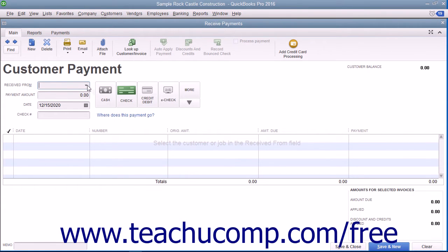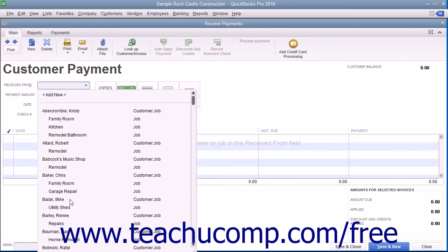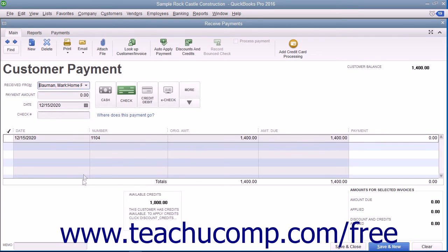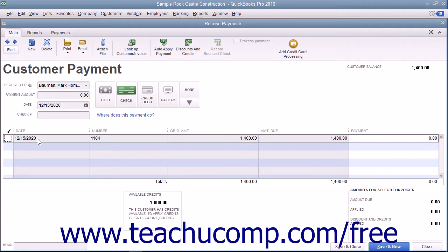To apply an existing customer credit to an outstanding invoice in the Receive Payments window, select the name of the customer or customer job who has the outstanding invoices and the credit you want to apply. Select the invoice against which you wish to apply the credit from the listing shown. You should not attempt to place a check mark in front of the invoice, as that indicates the invoice is being paid. Instead, click anywhere else within the invoice line other than the check mark column to select the desired invoice against which you wish to apply the customer's credit.